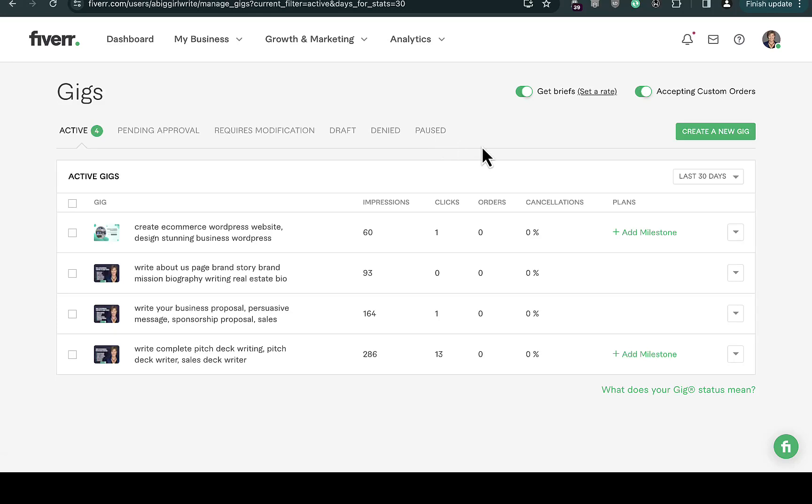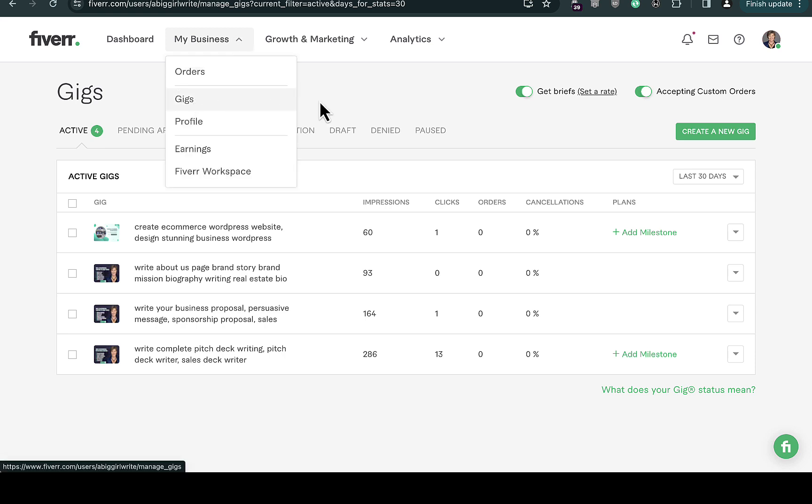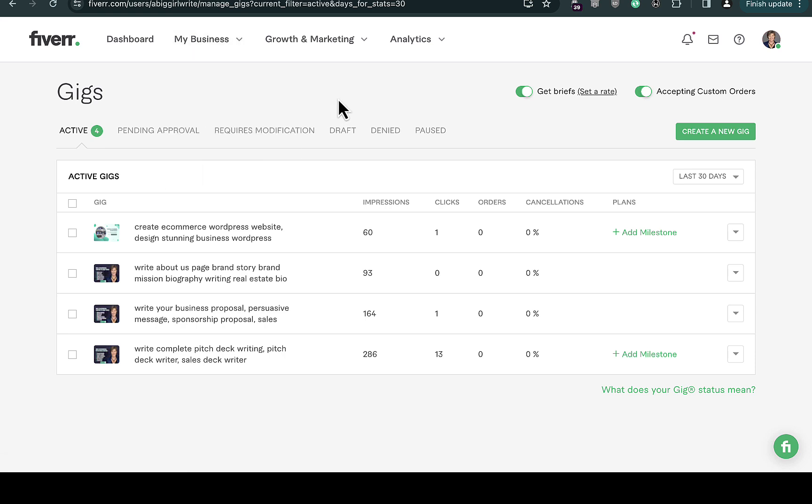In this video I'm going to walk you through how to change your Fiverr gig image. Let's say you're already logged into your Fiverr account, navigate to Business and then click on your Gigs.